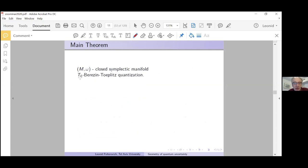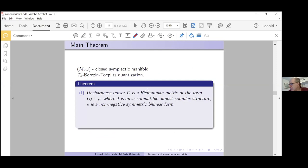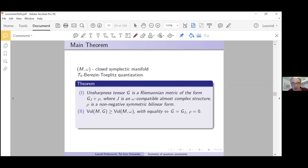Theorem (in three parts): Let M be a closed symplectic manifold and T_{h-bar} a Berezin-Toeplitz quantization. First, the unsharpness tensor is always a Riemannian metric. Moreover, it has the following structure: it is a compatible Riemannian metric plus a non-negative symmetric bilinear form. So we can go up but we cannot go down. The second statement — an elementary consequence — is that the volume of M with respect to the unsharpness metric is always greater than or equal to the symplectic volume.